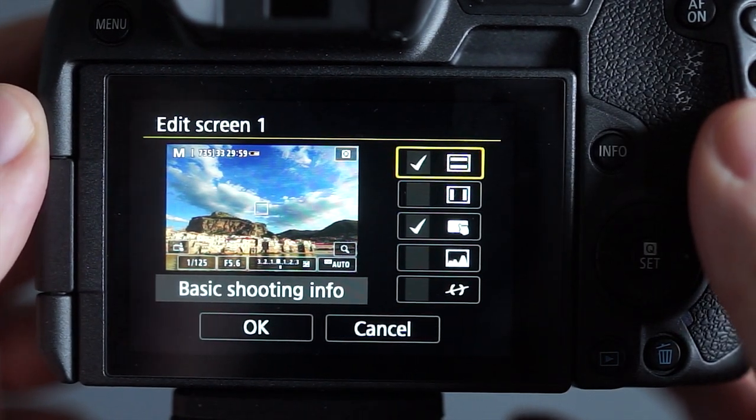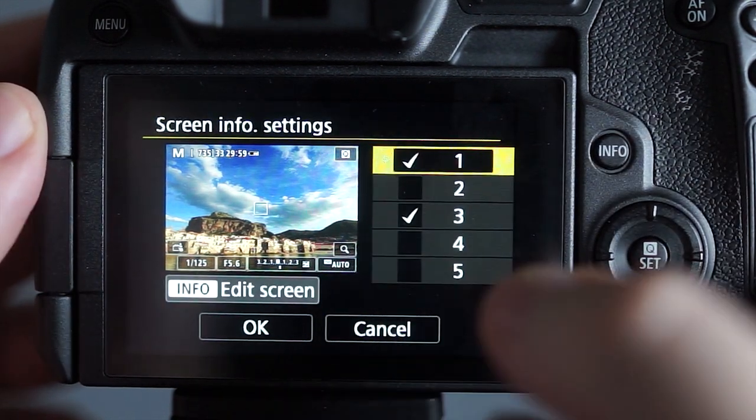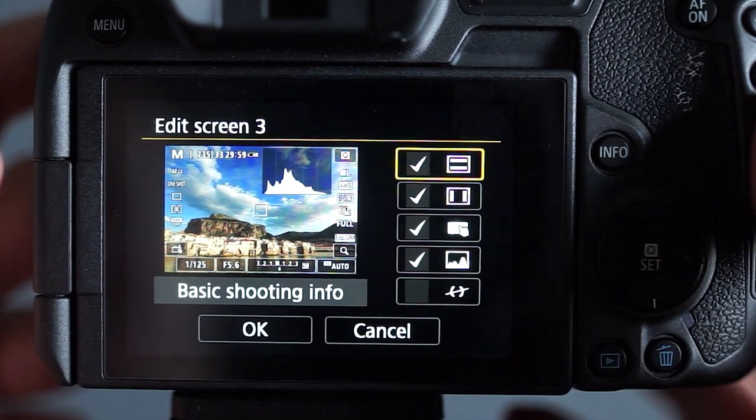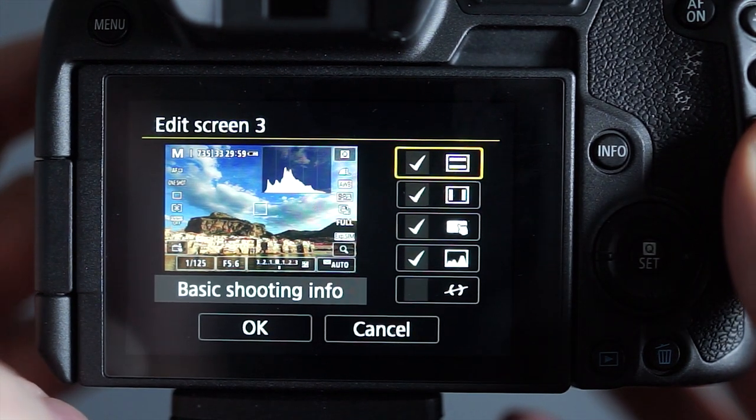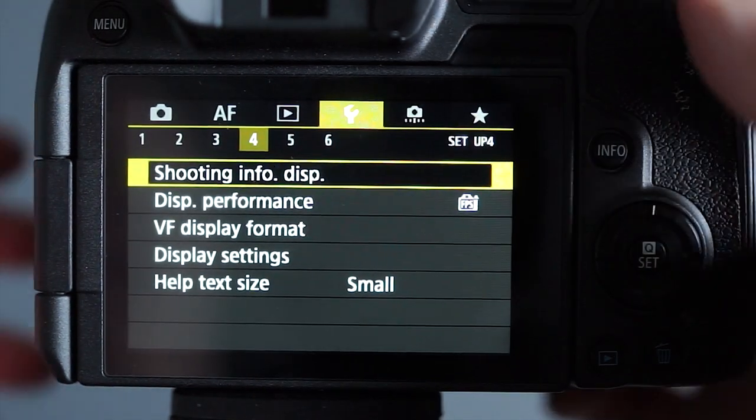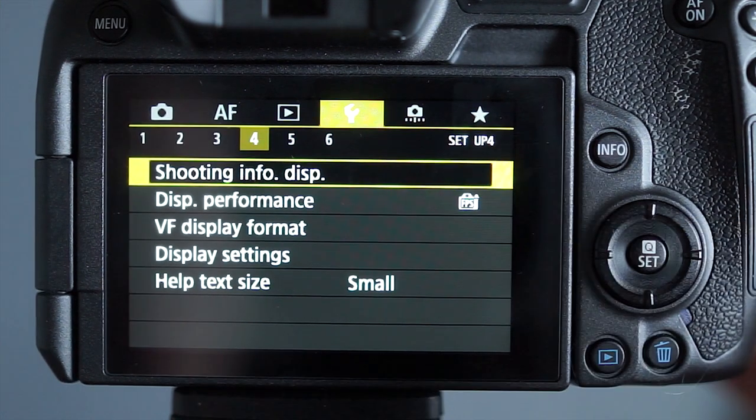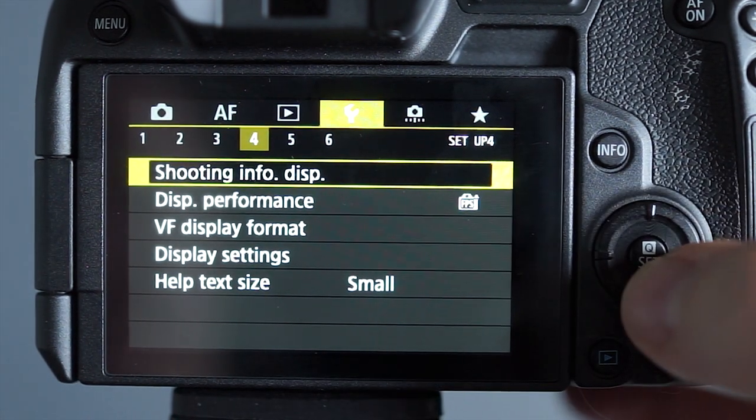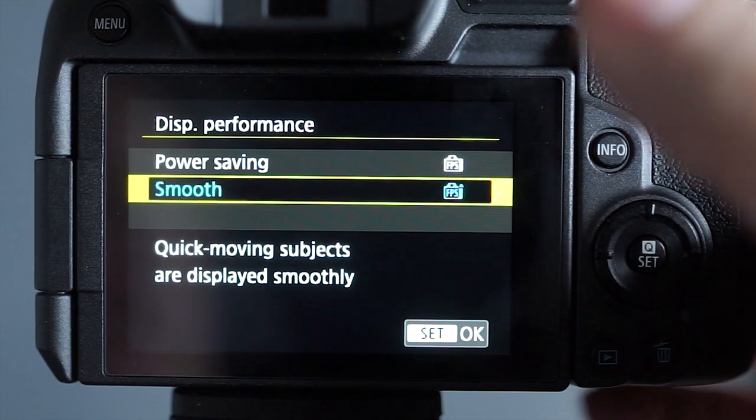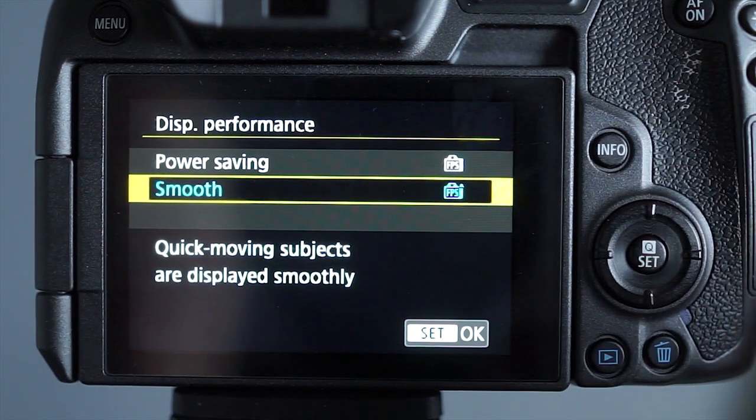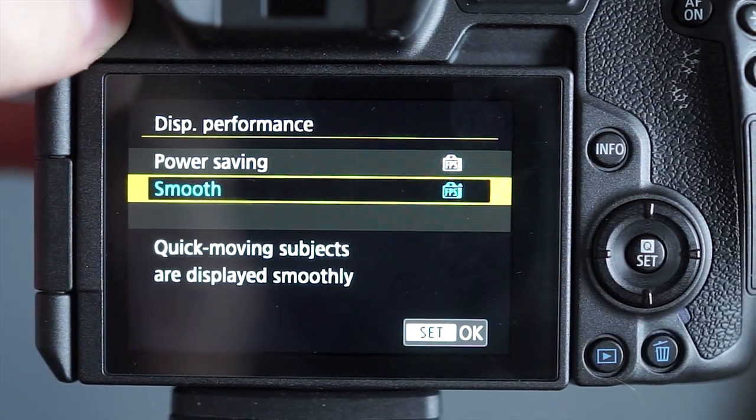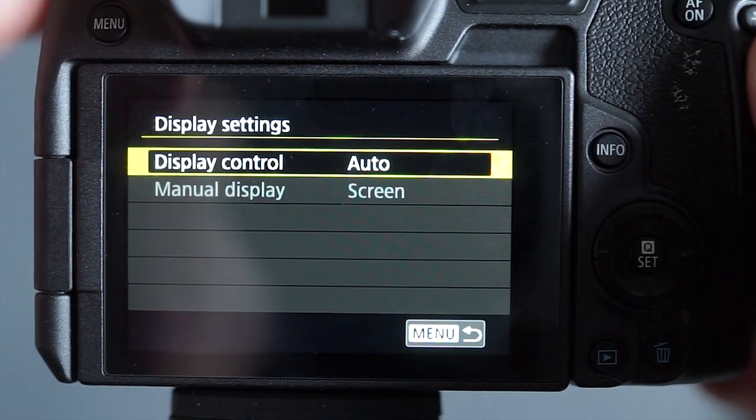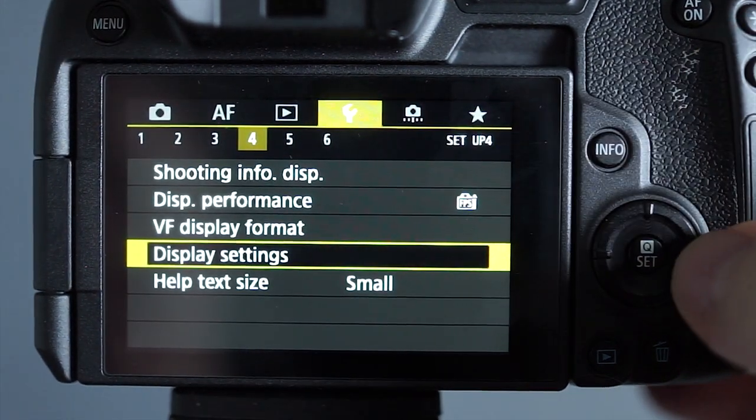So the way I've done that is I've got number one set up like this. If you want to copy it just pause the video. And I've got number three set up like this. And again that's just to give me a really simple way of flicking the histogram on and off and getting a few more settings. Display I switched to smooth so it means that you're getting a nice smooth viewfinder. I have the display settings set to auto so it switches between the viewfinder and the screen automatically.